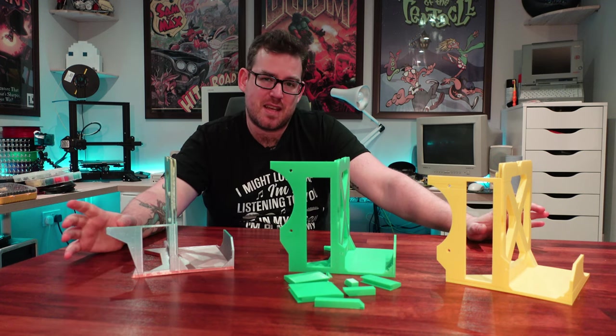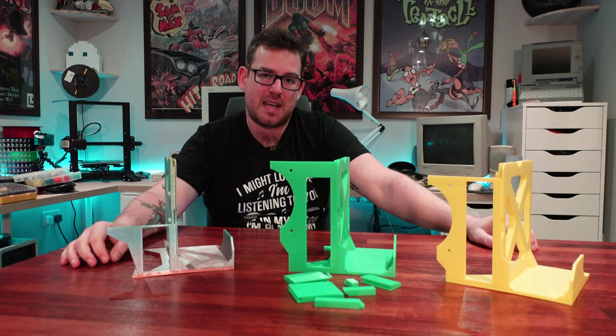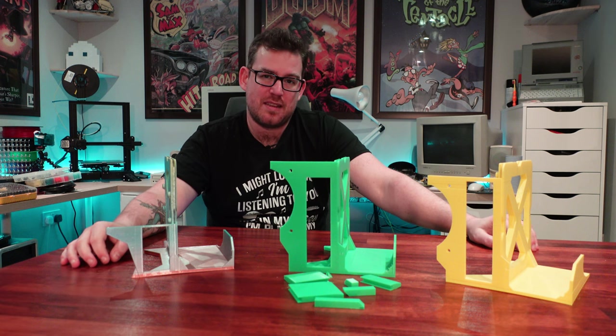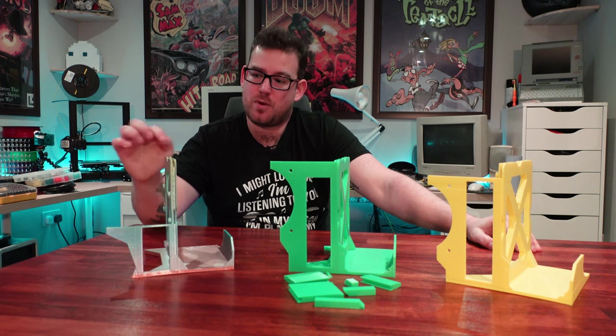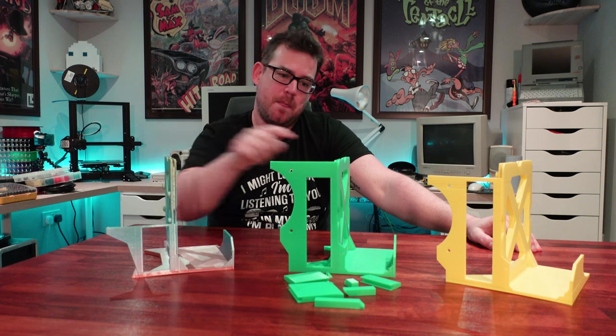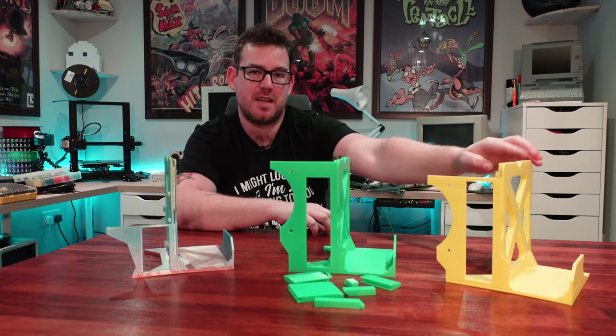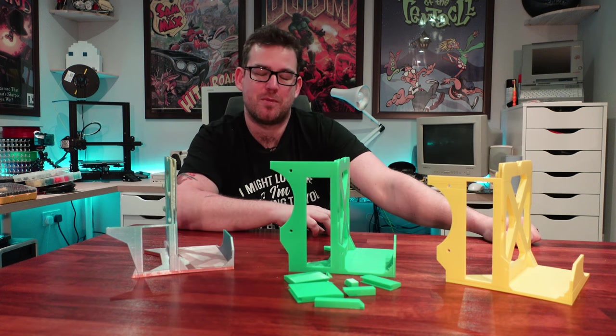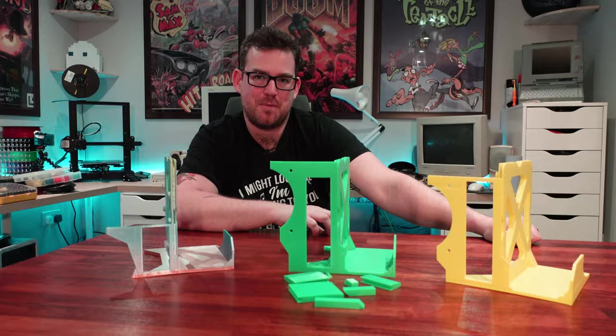Now these are designs that any PC hobbyist out there will be glad to see. These are test benches for AT, micro ATX, and mini ITX form factor motherboards. Let's check them out.